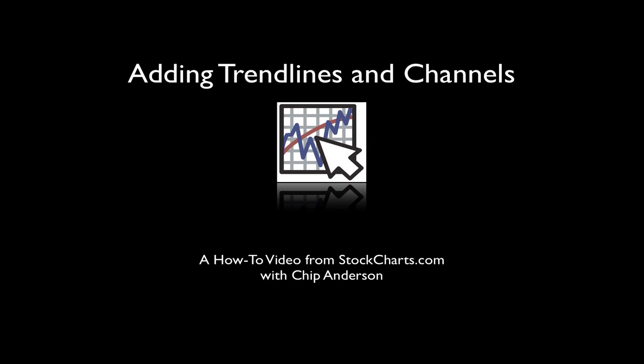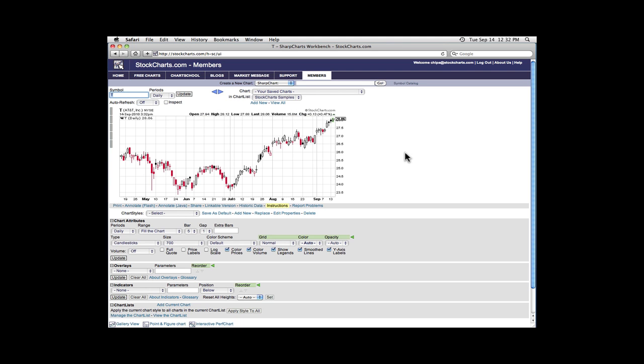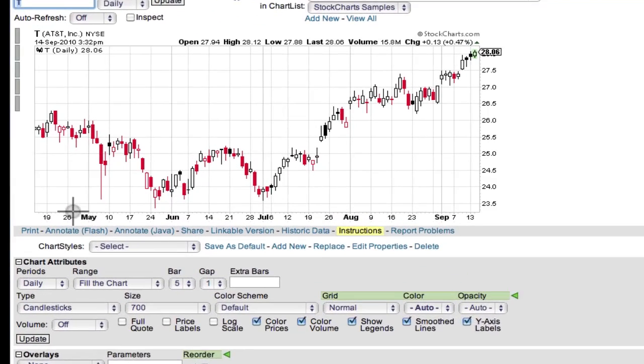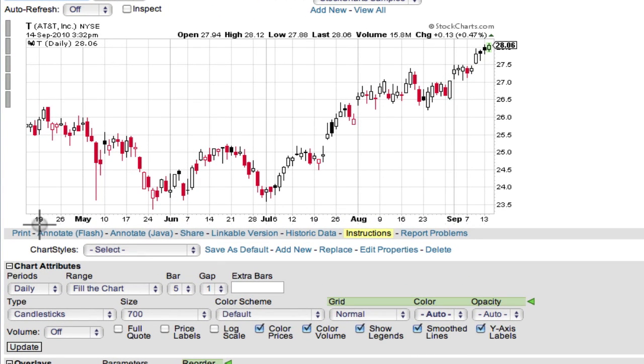Hello, fellow Chart Watchers. Today I'm going to show you how you can add trend lines and channels to any Sharp Chart. In order to add annotations to a Sharp Chart, you first need to load the chart into Chart Notes, our annotation tool.